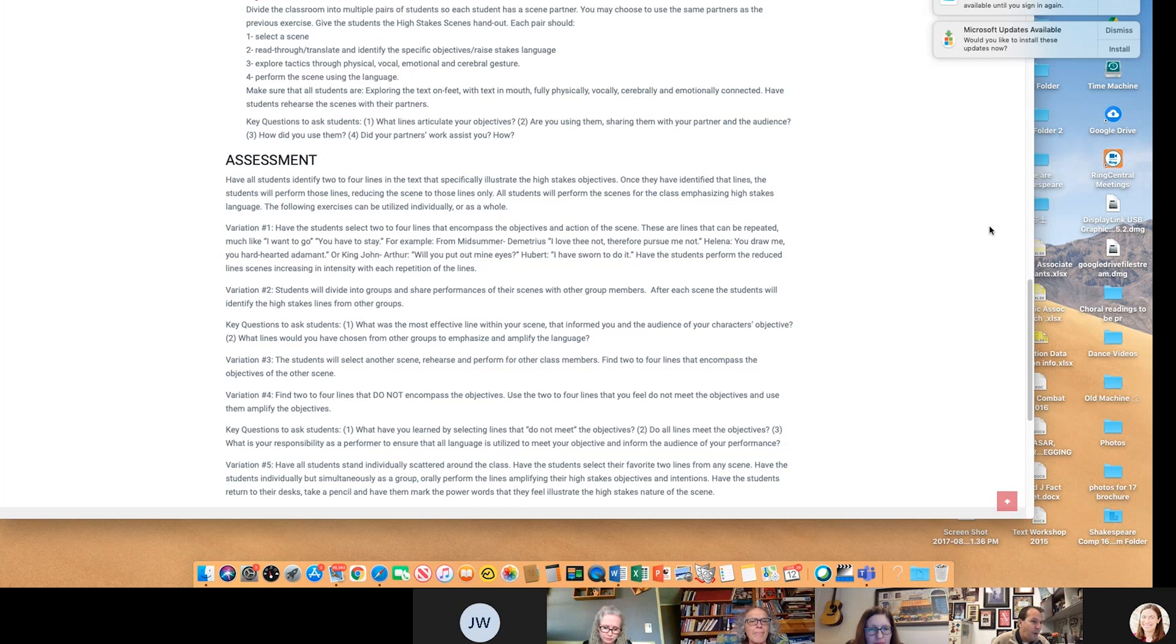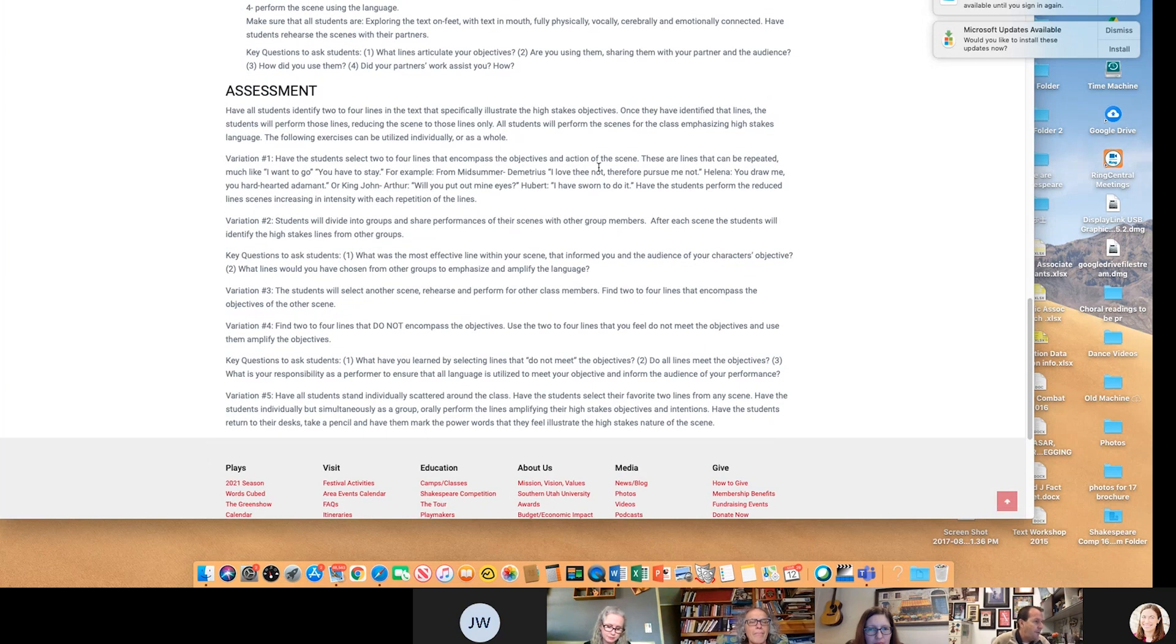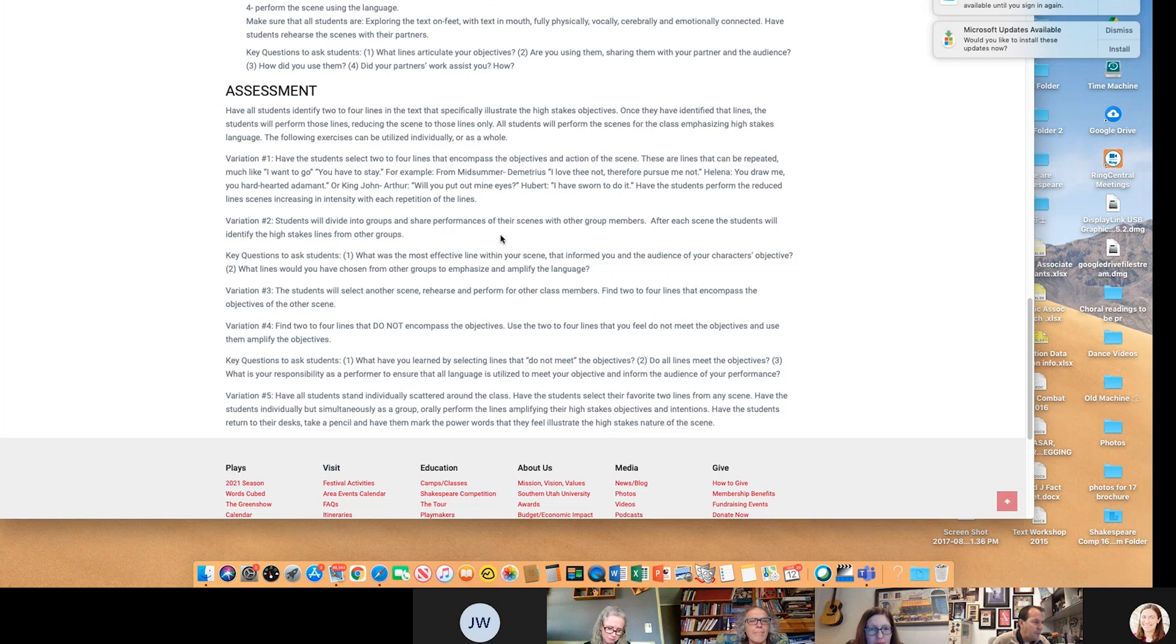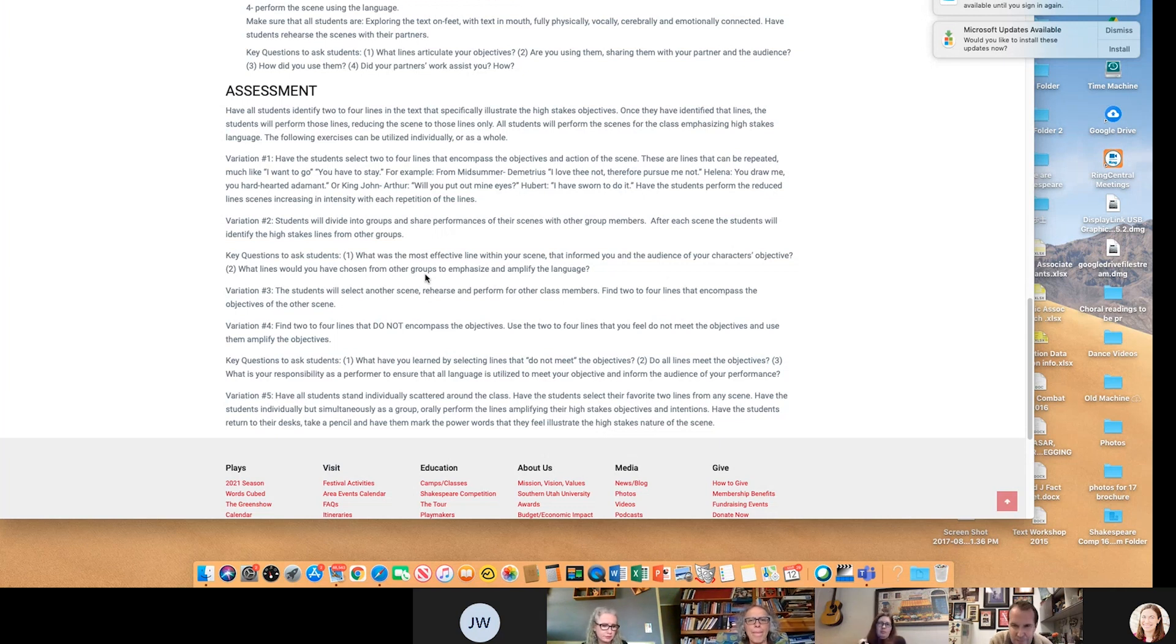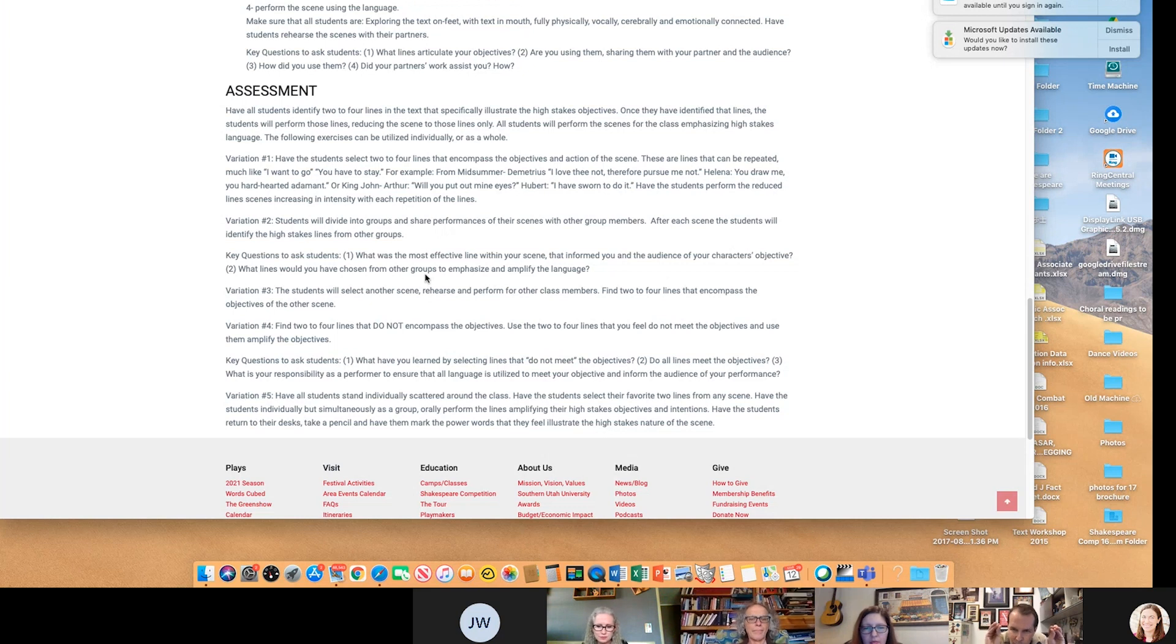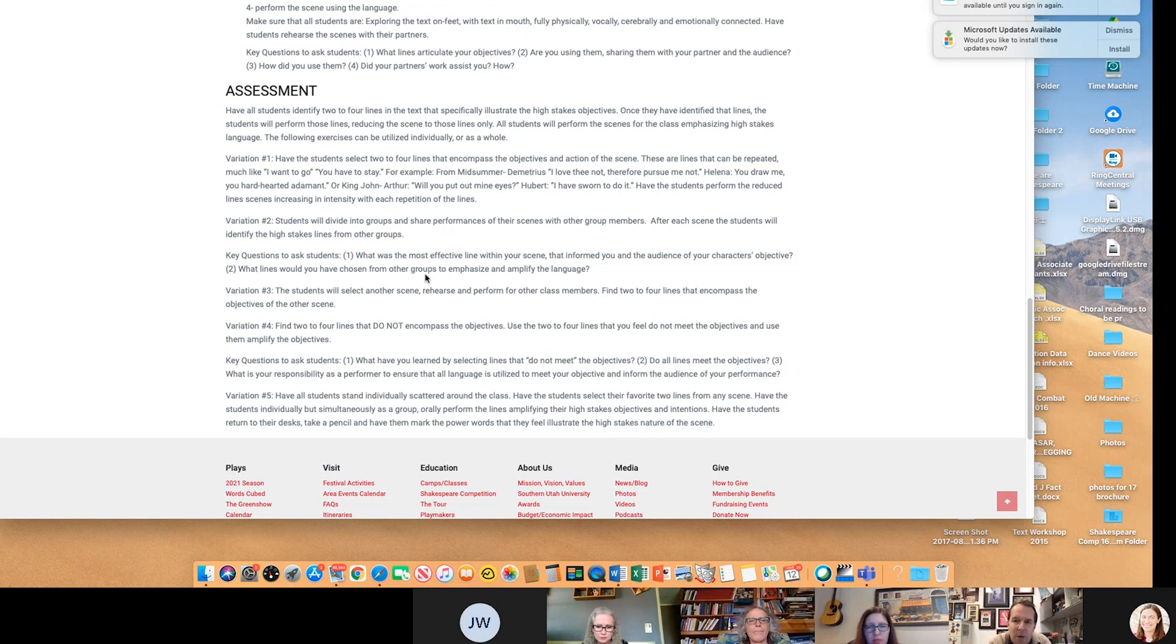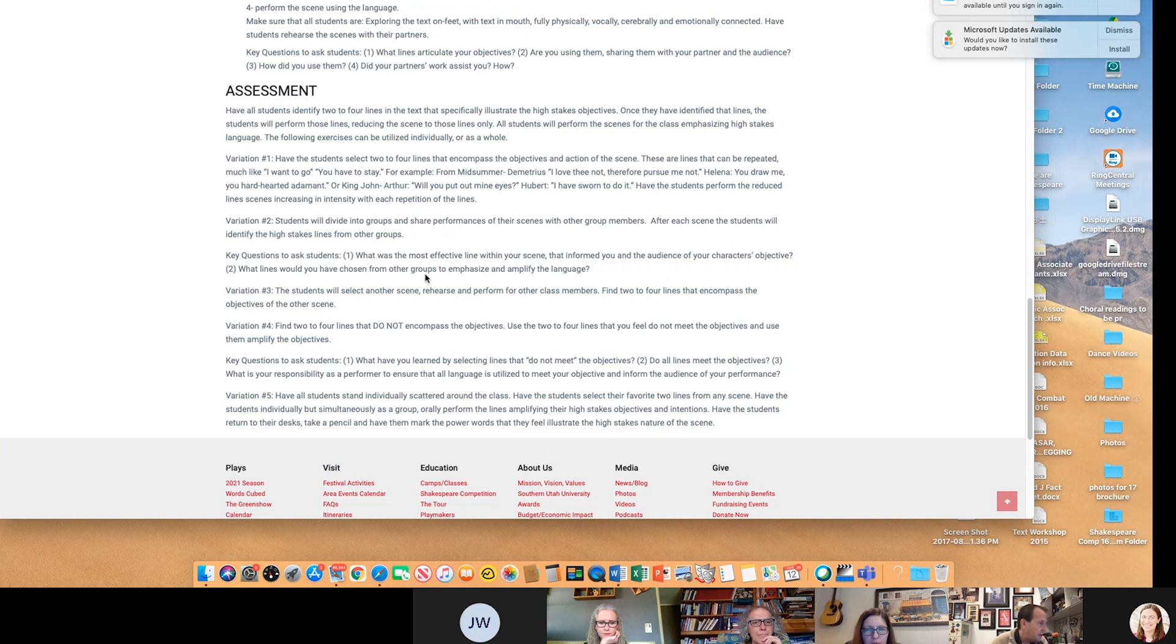Now I've got four different versions of what you can do here. Number one, have students select two or four. These are lines that can be repeated. Students will divide into groups and share performances with the others. And I'm going to say something really profound here. So you might want to circle this one. Frequently they will pick the best lines or the lines that they understand. And then I will ask them, what's the most ineffective line in your scene? And they will find the one that's ineffective. Now do the scene with the most ineffective line and make it effective. Because every line is in there for a reason. You have to find the reason for it.